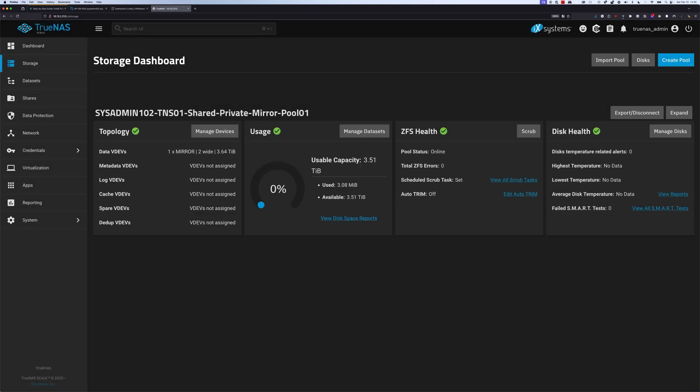So now we have our first pool. In the next video, I will show you how to create your dataset, set up SMB, and how to access it from macOS, Windows, or Linux. If you think the video is helpful, don't forget to subscribe and share. Thank you for watching, and I'll see you guys in the next video. Bye bye.